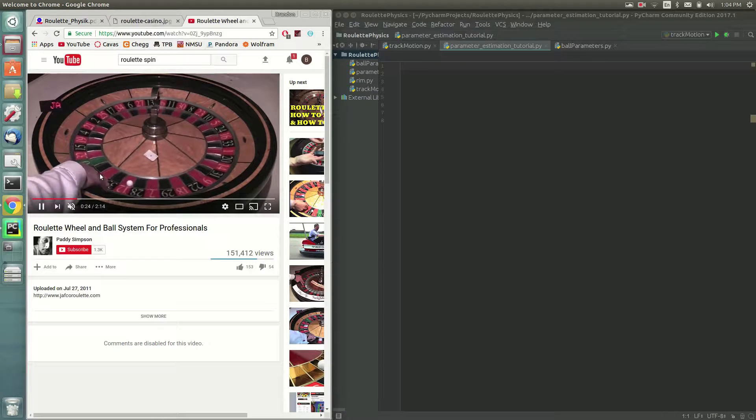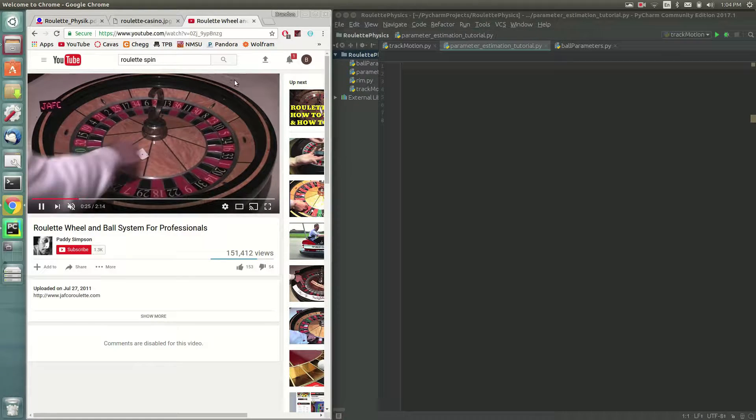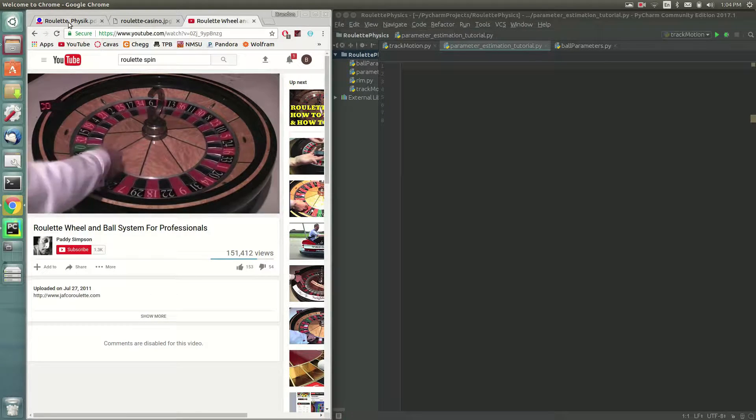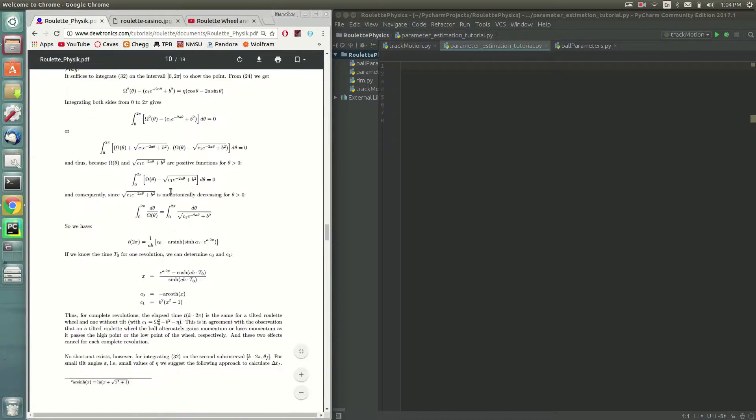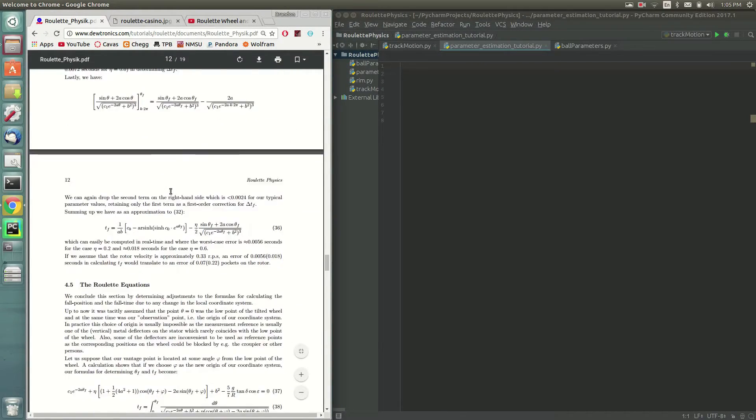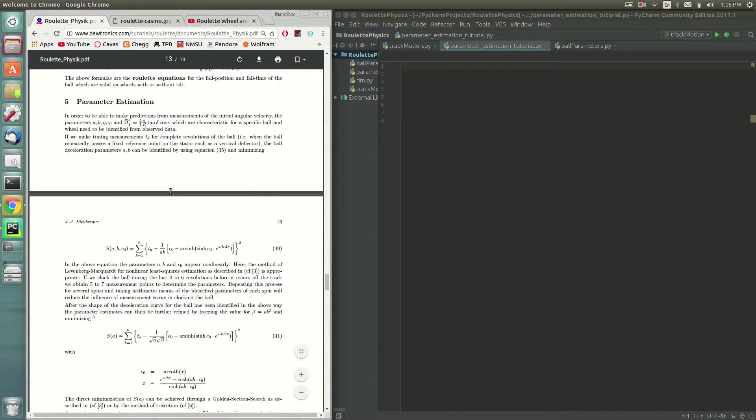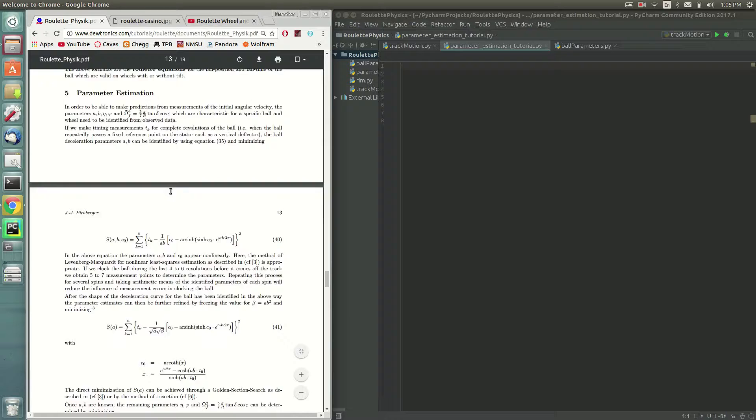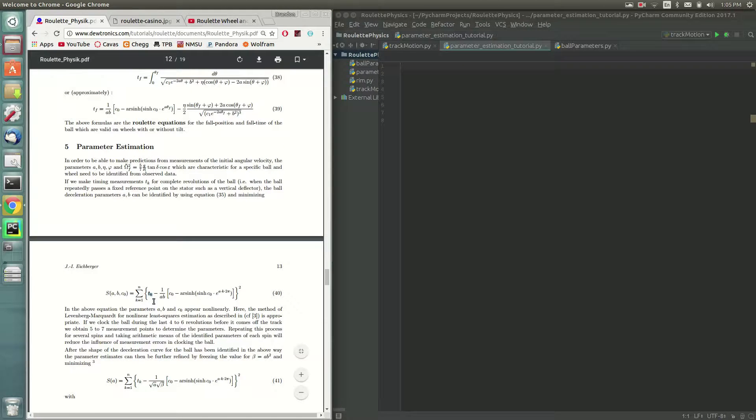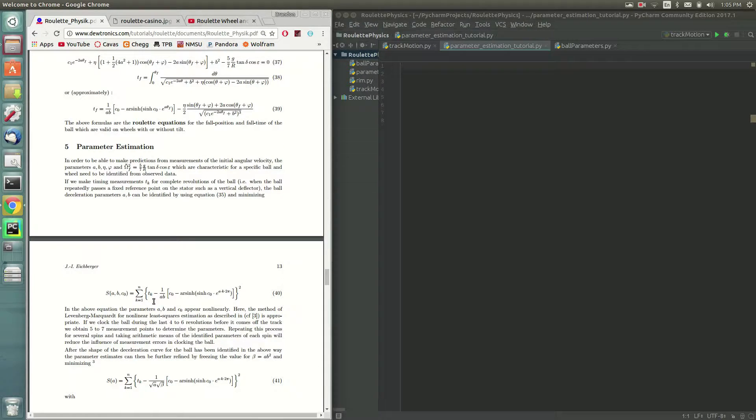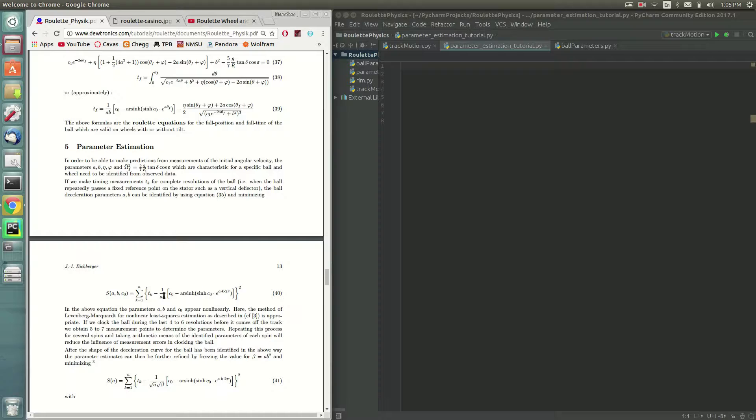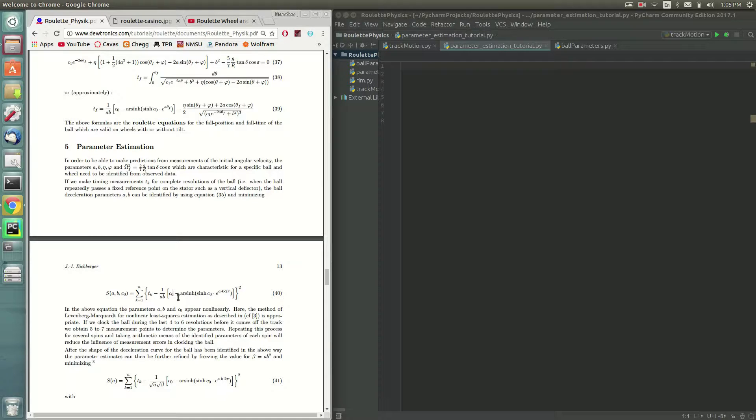The ball slows down. So the time around increases. So basically what we do is we take a bunch of measurements tk. This is a vector of measurements of increasing times. And we fit this model to those measurements. So we're basically going to do a curve fit. But we're trying to fit a, b, and c0 or c0 to it.